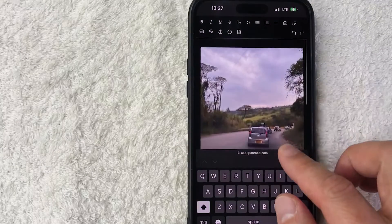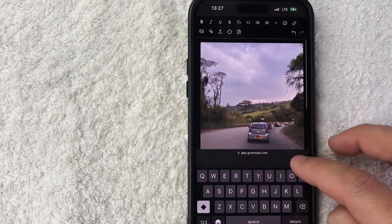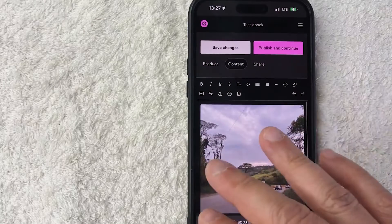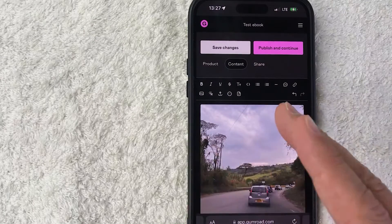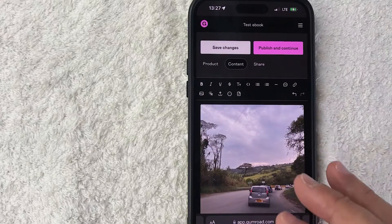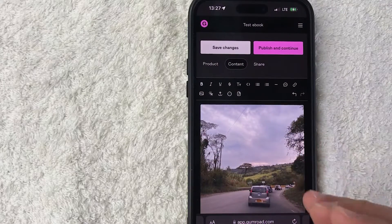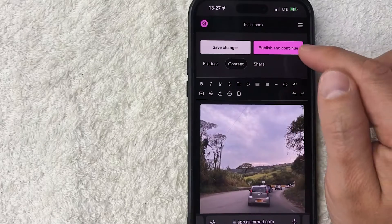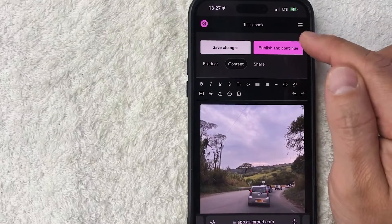So now we're ready to go ahead and publish our product on Gumroad so that way we can start receiving purchases. But you need to click on this button here on the top, Publish and Continue, for it to go live.